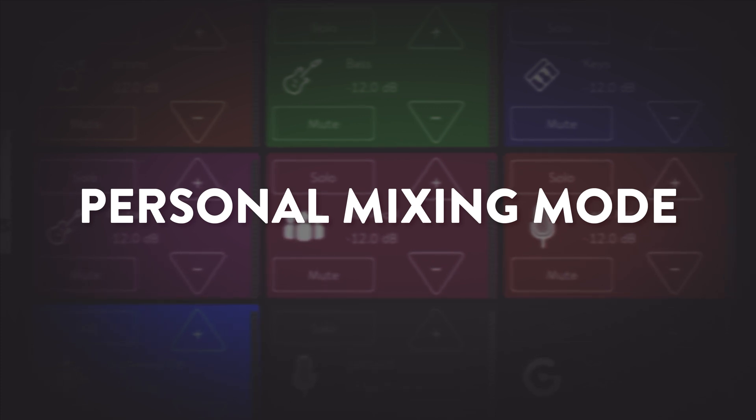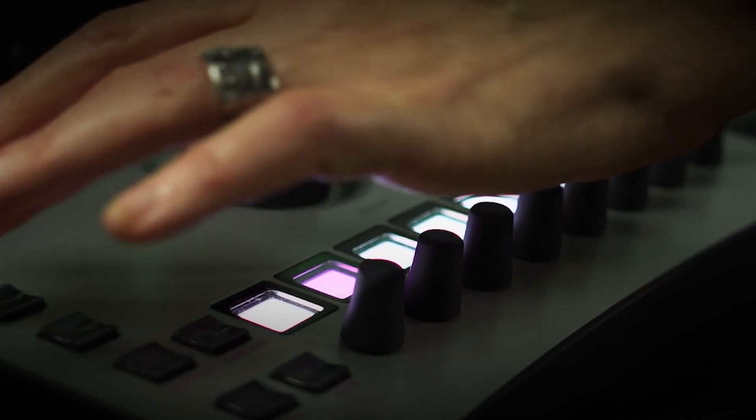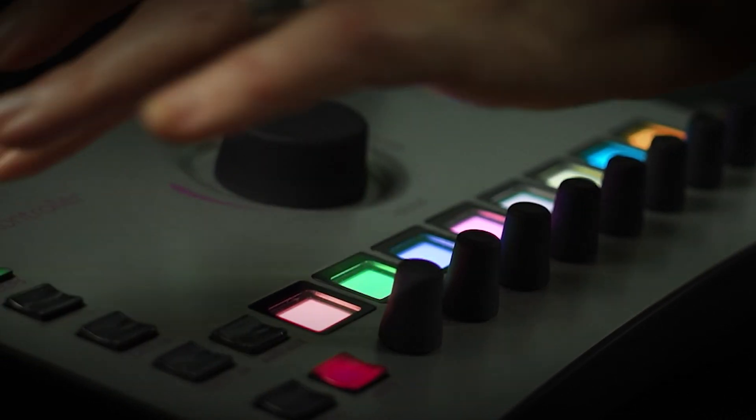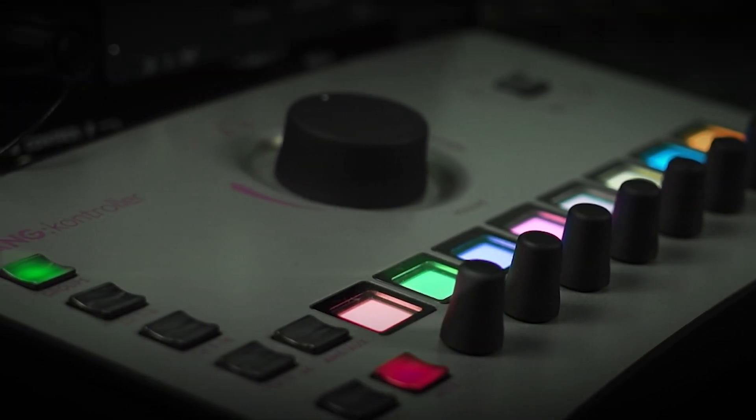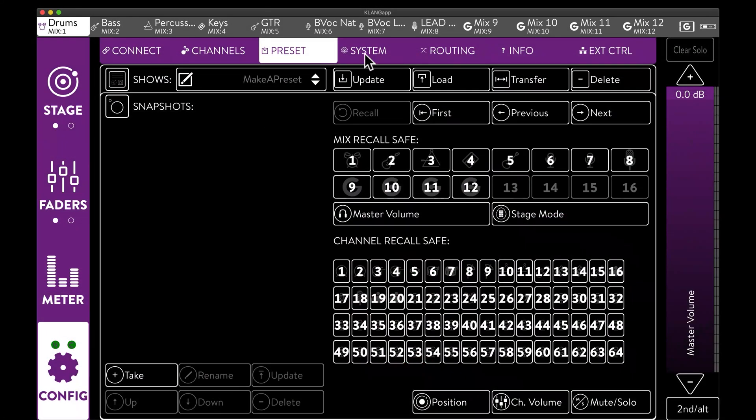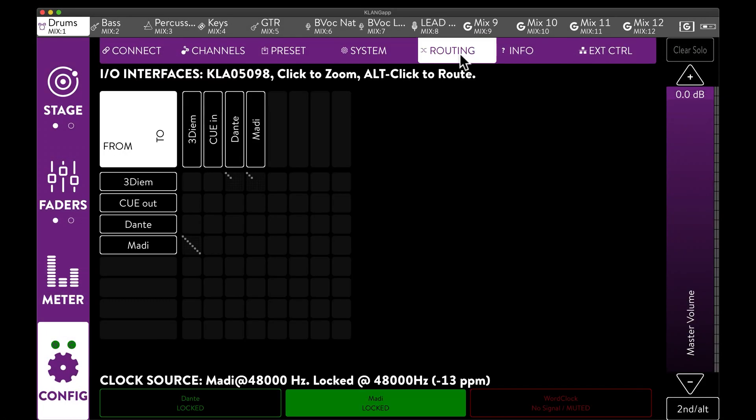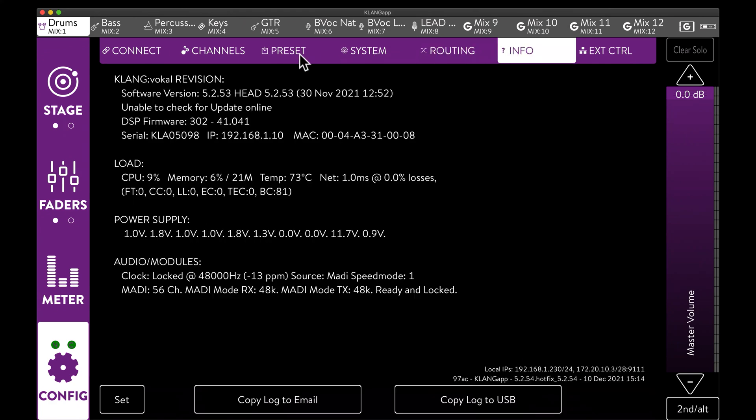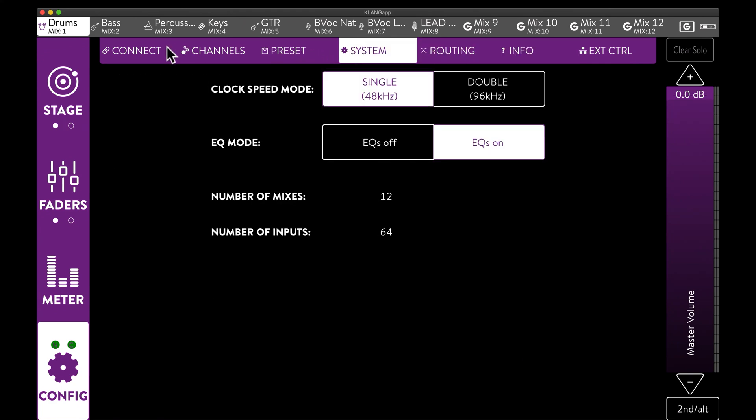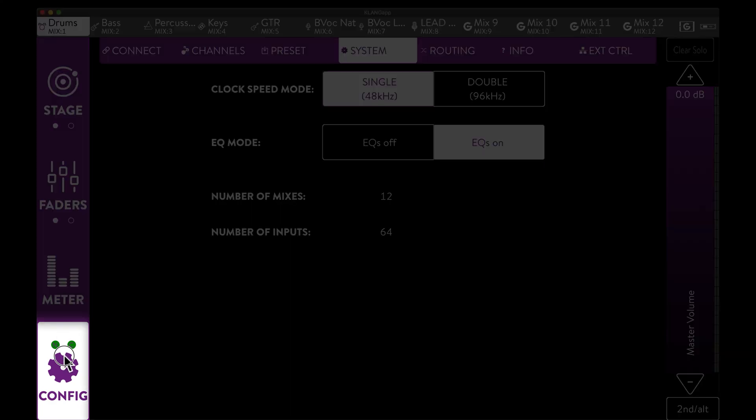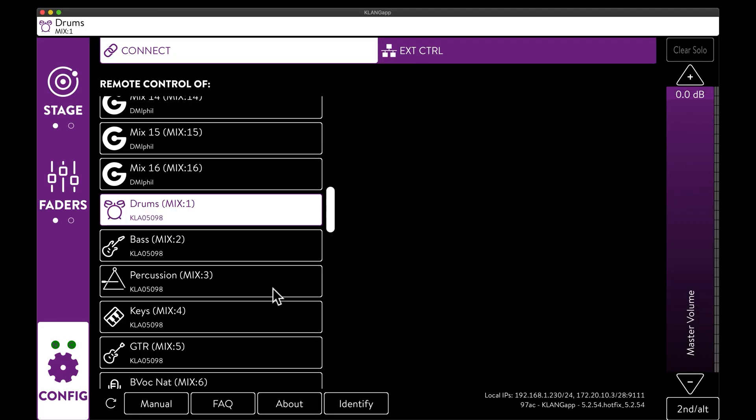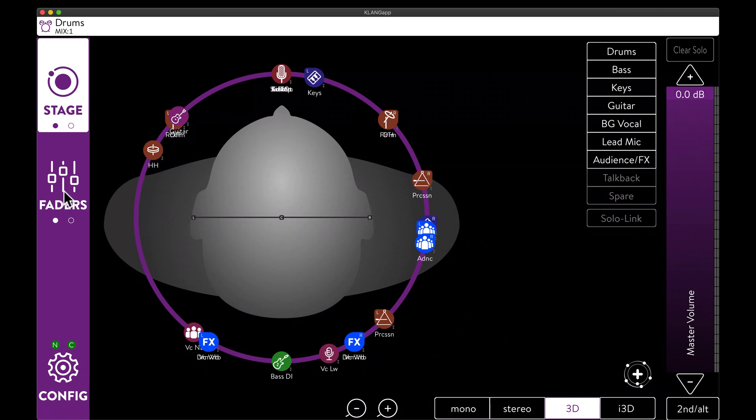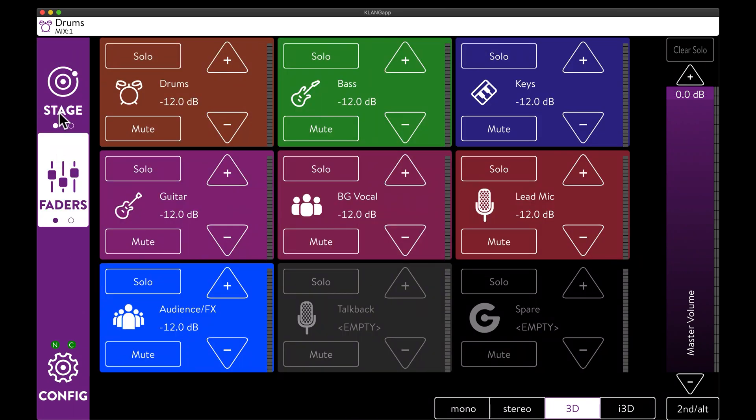In case we want to give some control to our artists, the best choice would be of course Klang Controller. Alternatively, tablets can be handed out, for a wireless control. We can limit access to certain functions through four different user modes, by pressing and holding config. Admin is the access all areas pass. Show lets us control all mixes, but locks us out of system settings. Musician mode keeps the tablet in one mix, and only allows adjustment of level and positioning.